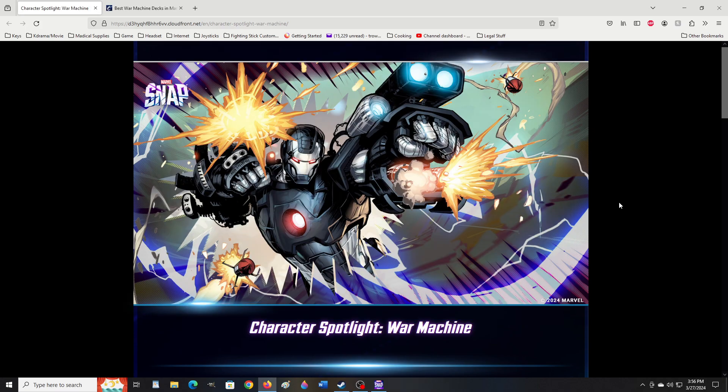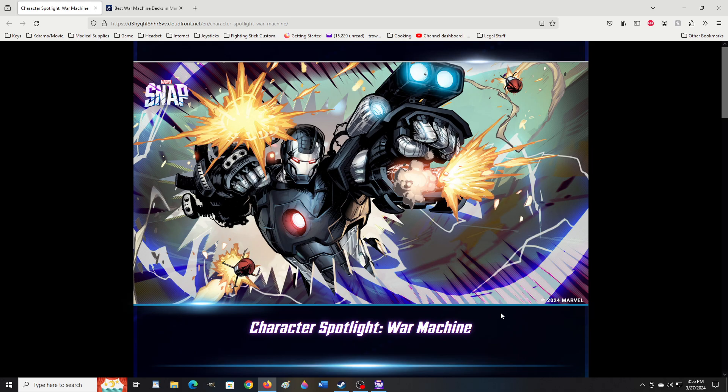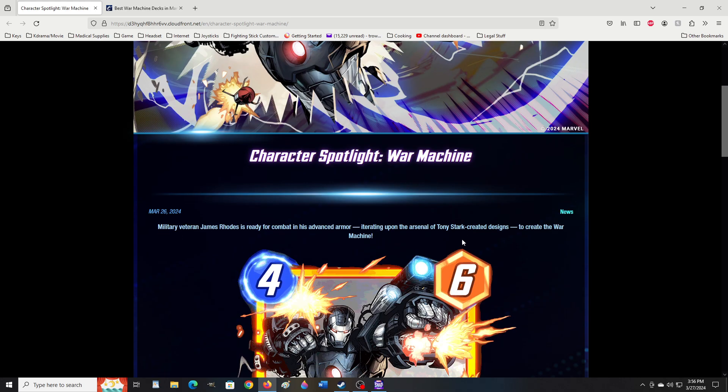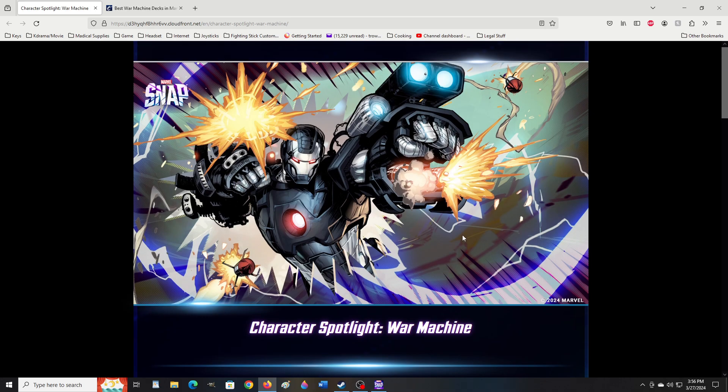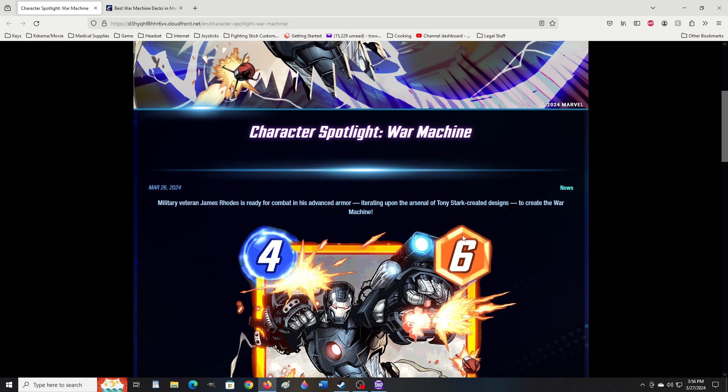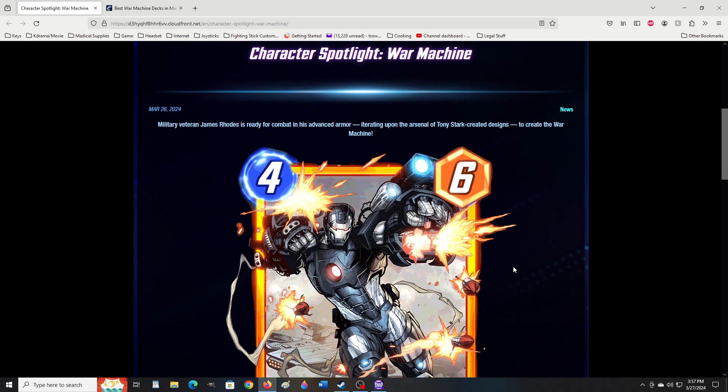Hey everybody, the show continues. War Machine character spotlight. They actually gave him one character spotlight. Heck yeah. They normally only do these once a season. They actually did two this time.